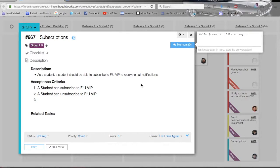Hello, my name is Eric Aguirre and this is my reference video for the subscription function I made for the FIU VIP website. My user story is card number 667 and card name subscriptions on Mingle.